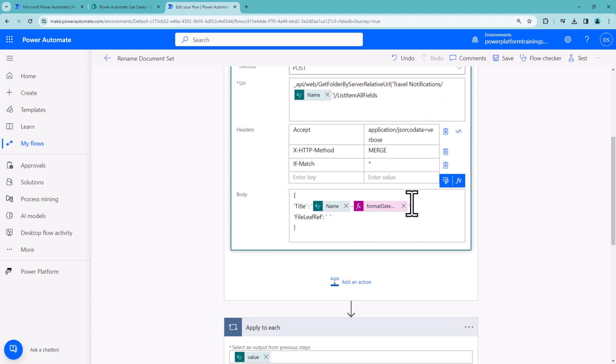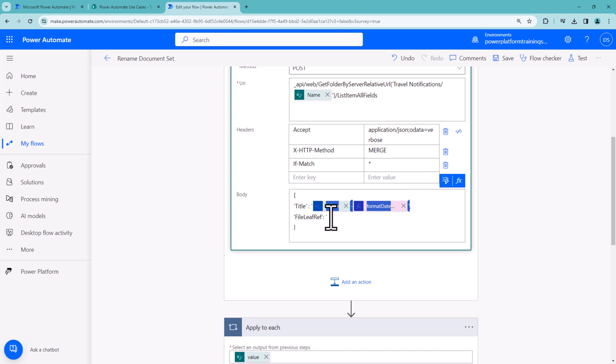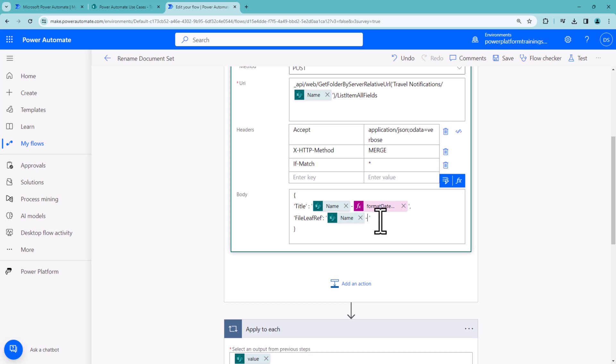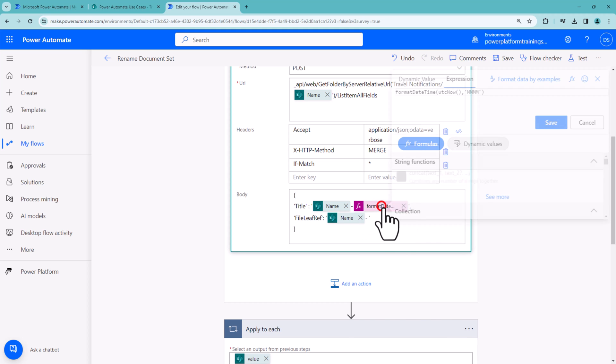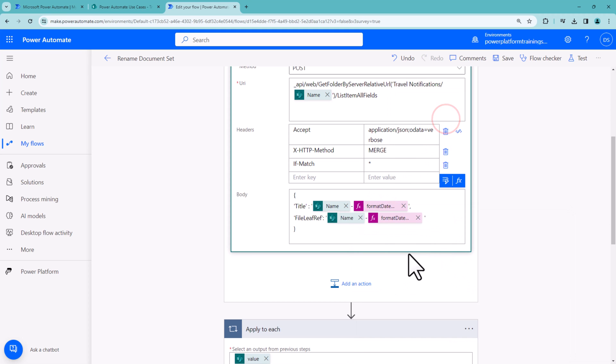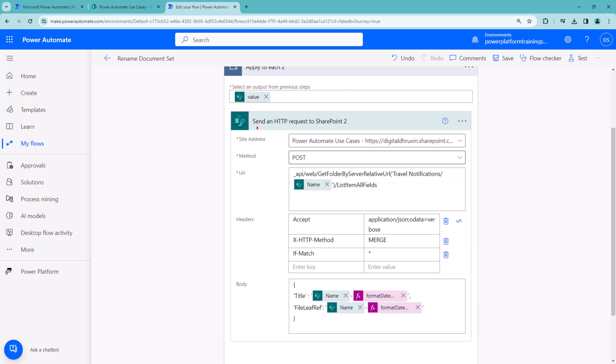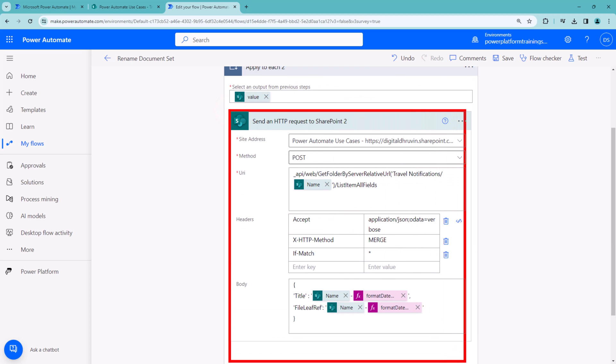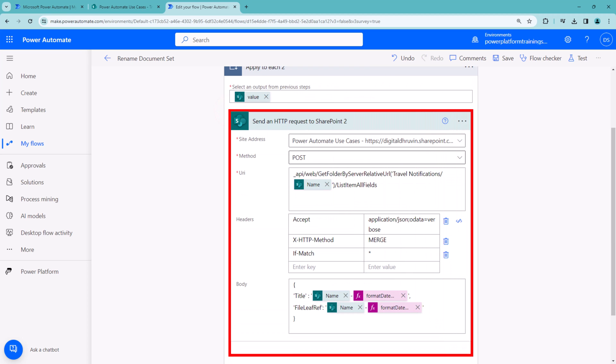Click on save. This is how it looks. Let me copy the same expression for FileLeafRef as well. We'll use the same expression. Let's remove this unwanted space. This is how the overall SharePoint REST API call looks.